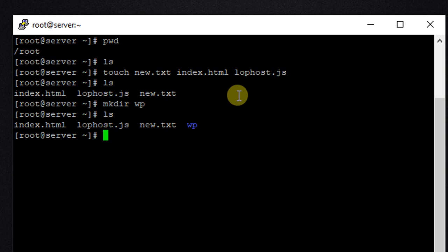So what command can we use? We can use rm -rf space asterisk and press enter. And that's it.